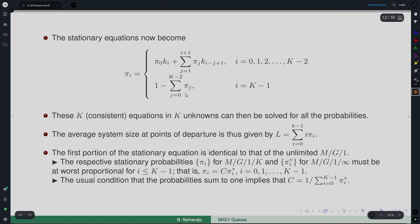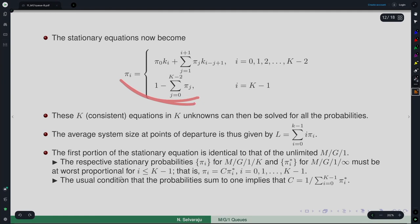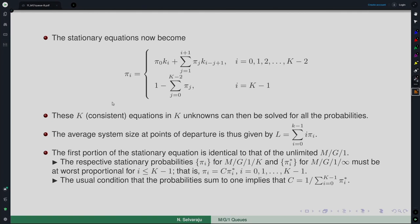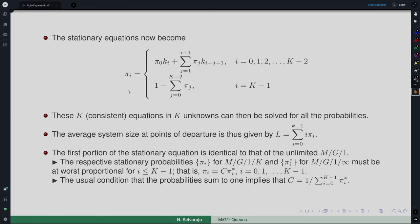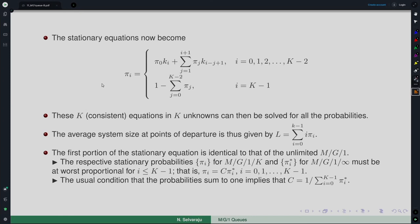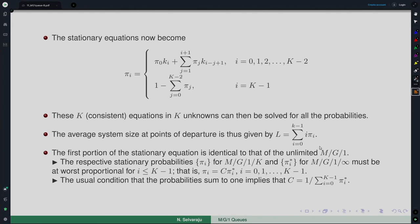This set of K equations becomes a consistent, linearly independent system which can be solved for the probabilities. Once you solve for these quantities, you obtain the distributions π_i, which are the departure point probabilities. The average system size at points of departure can then be obtained from these. Once you have the distribution, you can obtain the means corresponding to that.